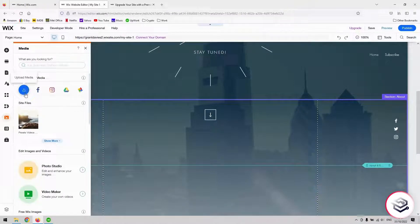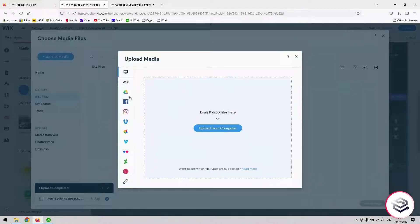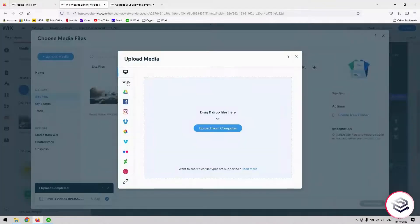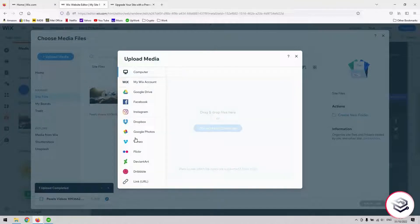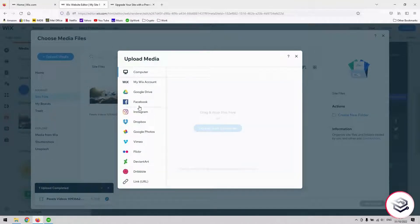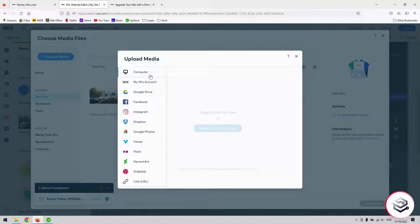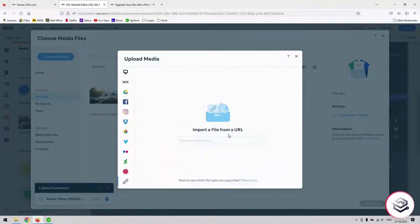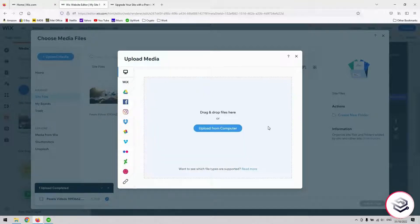For today's example, I'm going to presume that you want to upload a video. You can also use this technique to link to a video from any of the platforms that are on display here, Instagram, Facebook, Google Drive being probably the most popular ones. And you can also link to any other site such as YouTube or Vimeo using a URL here as well. That's very simple. You just copy the link from the video that you need and paste it in here.